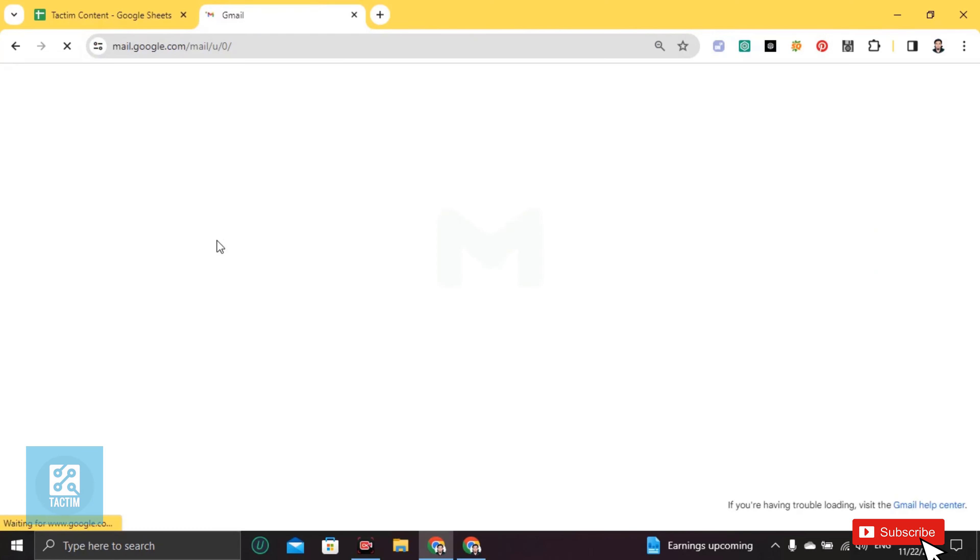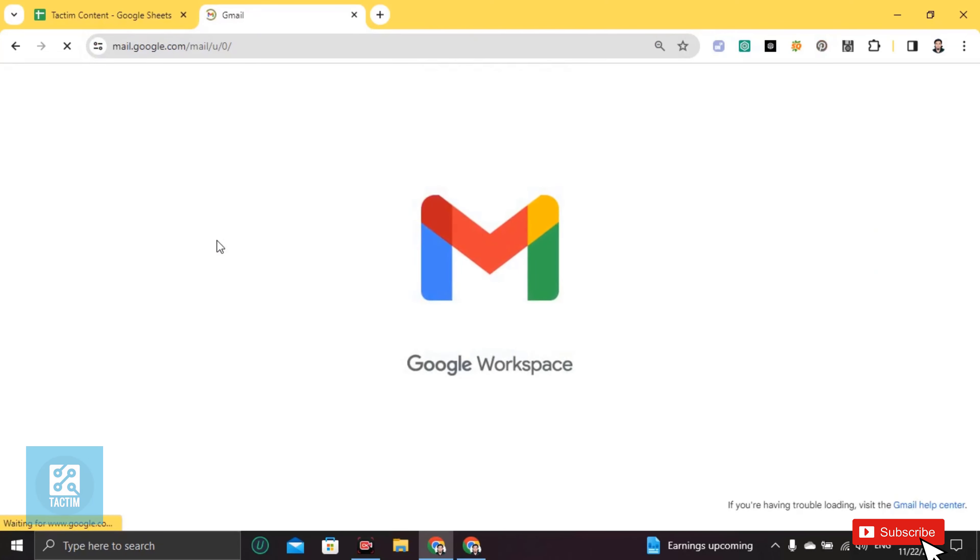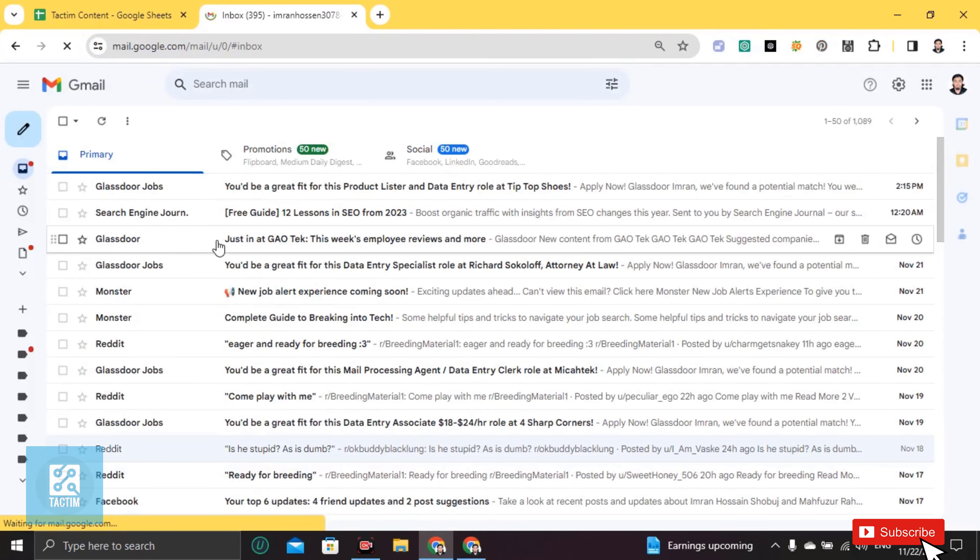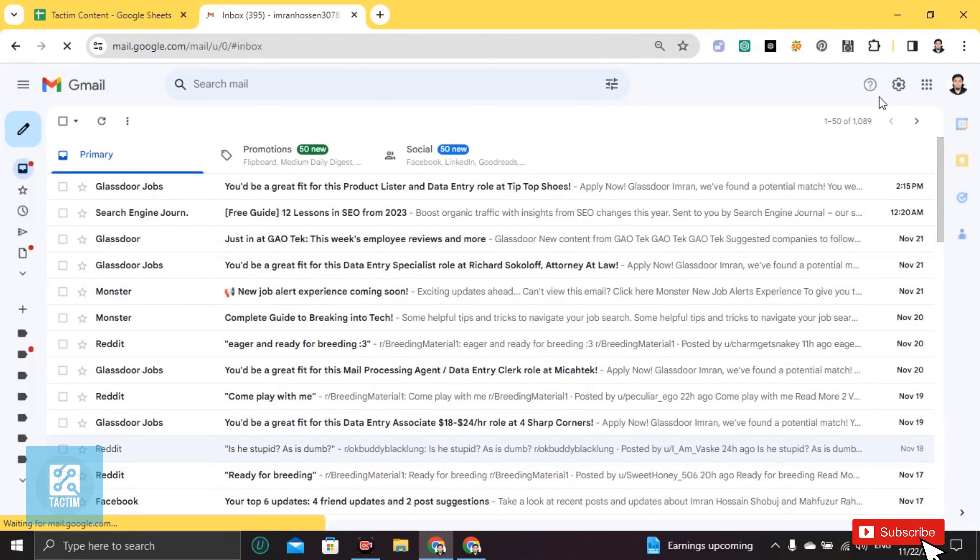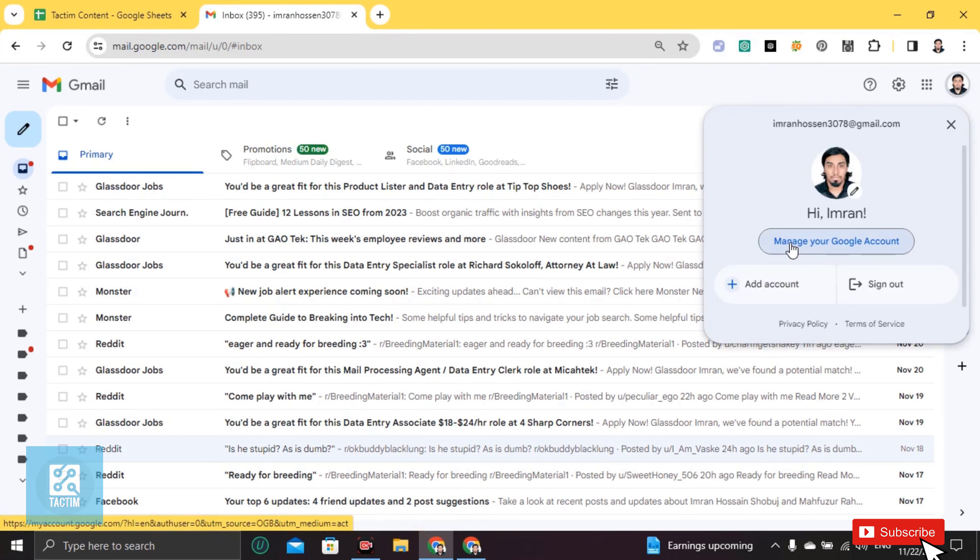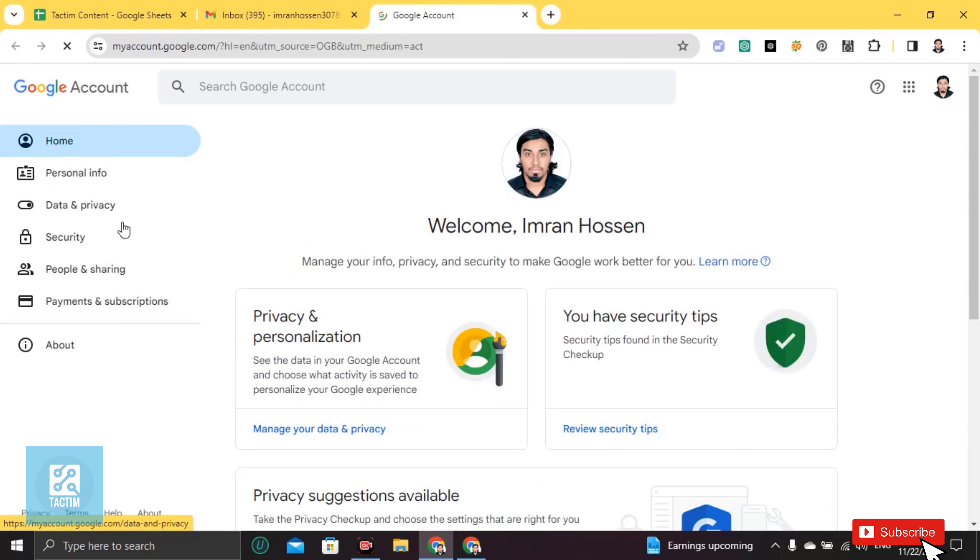Go to Gmail account. Then you'll find on the top right corner your profile icon. Click on this and go to manage your account. Now you'll find here on the left side security. Click on this.